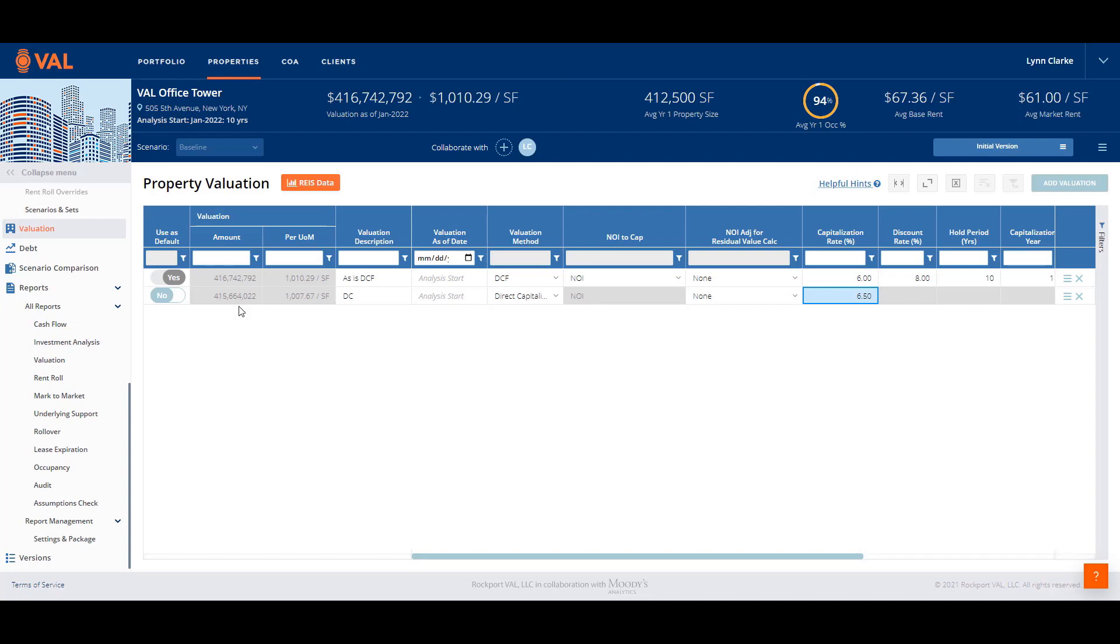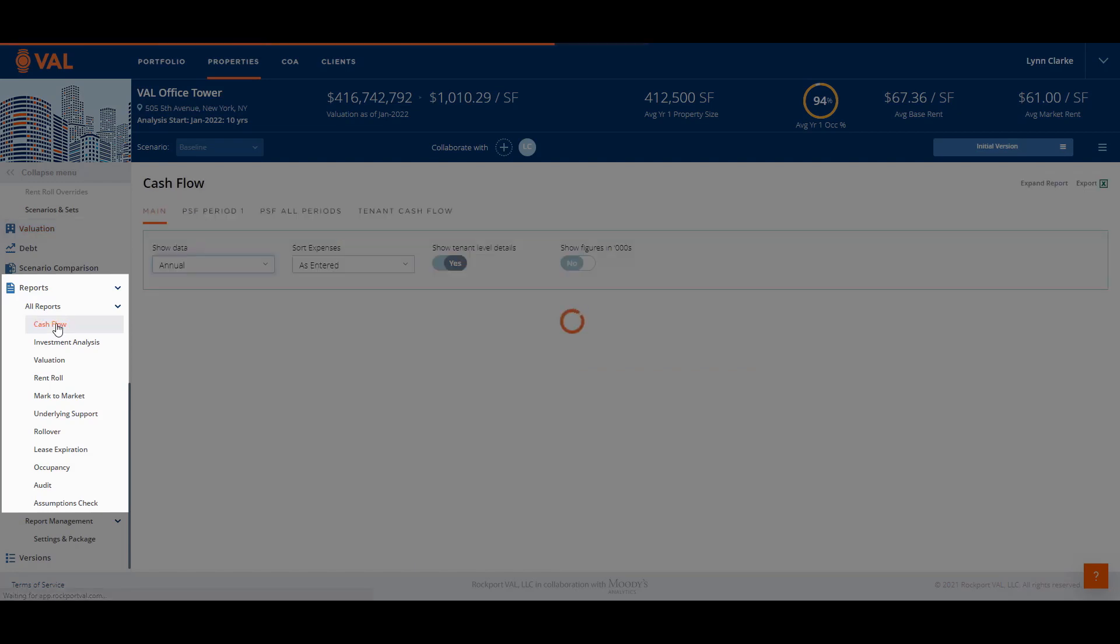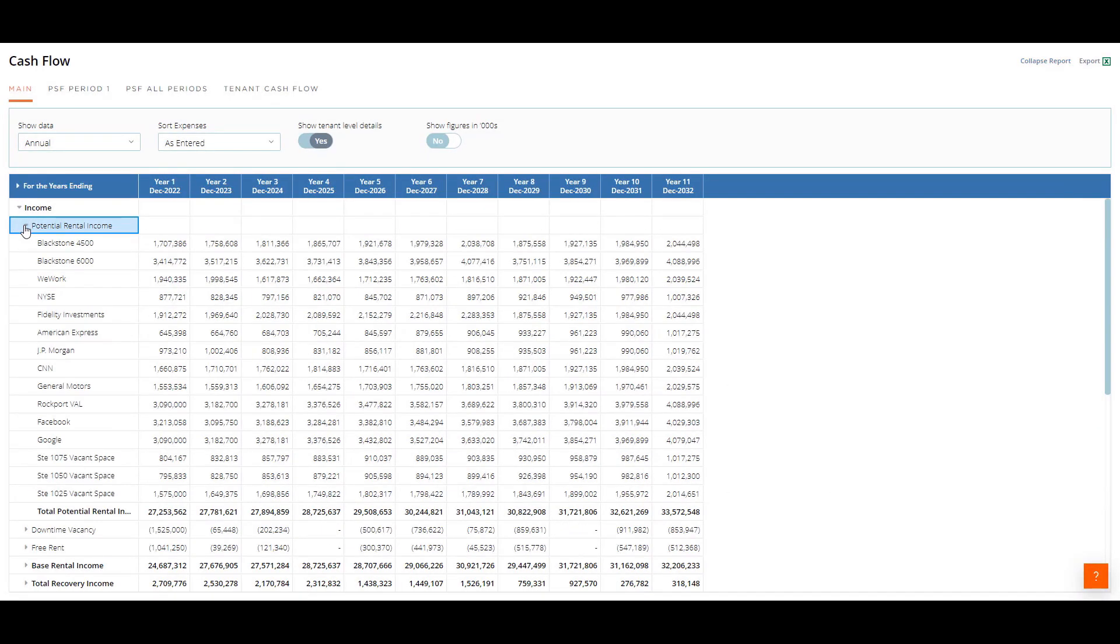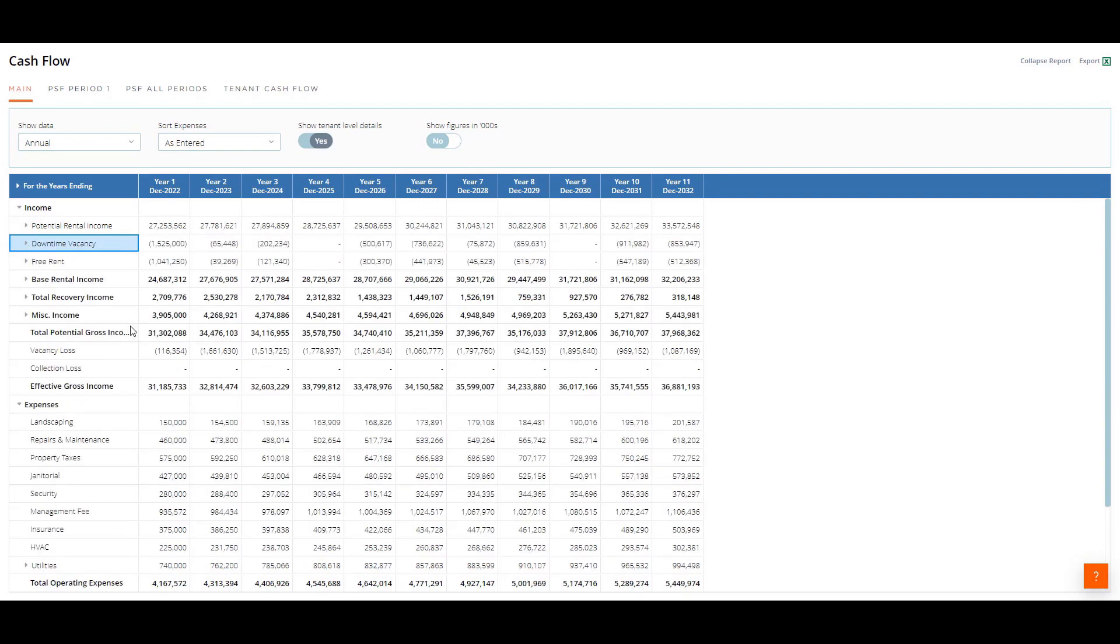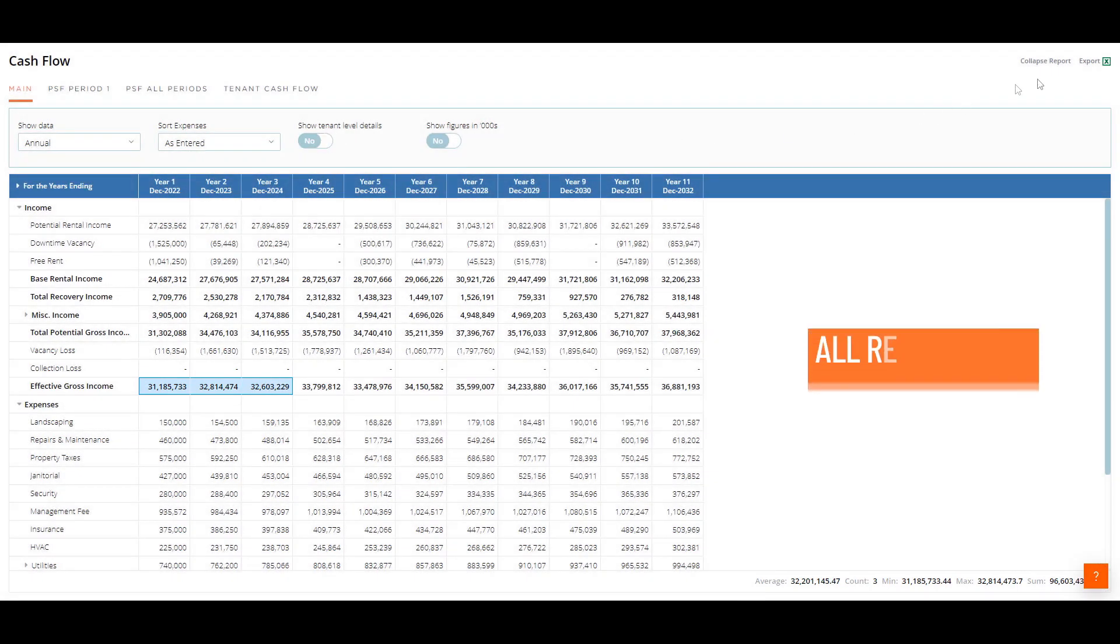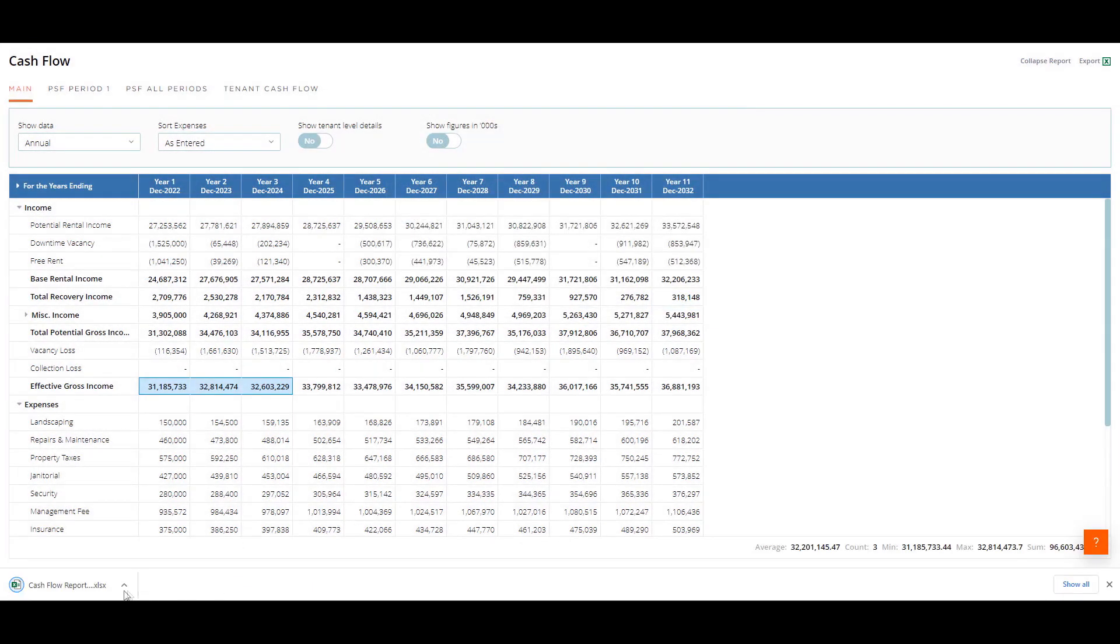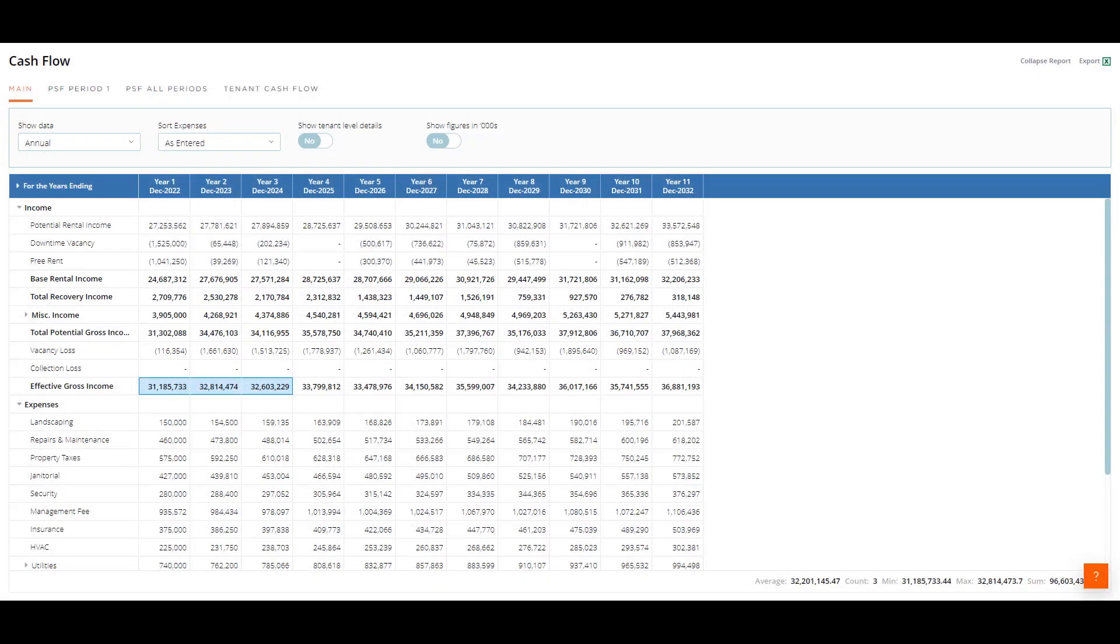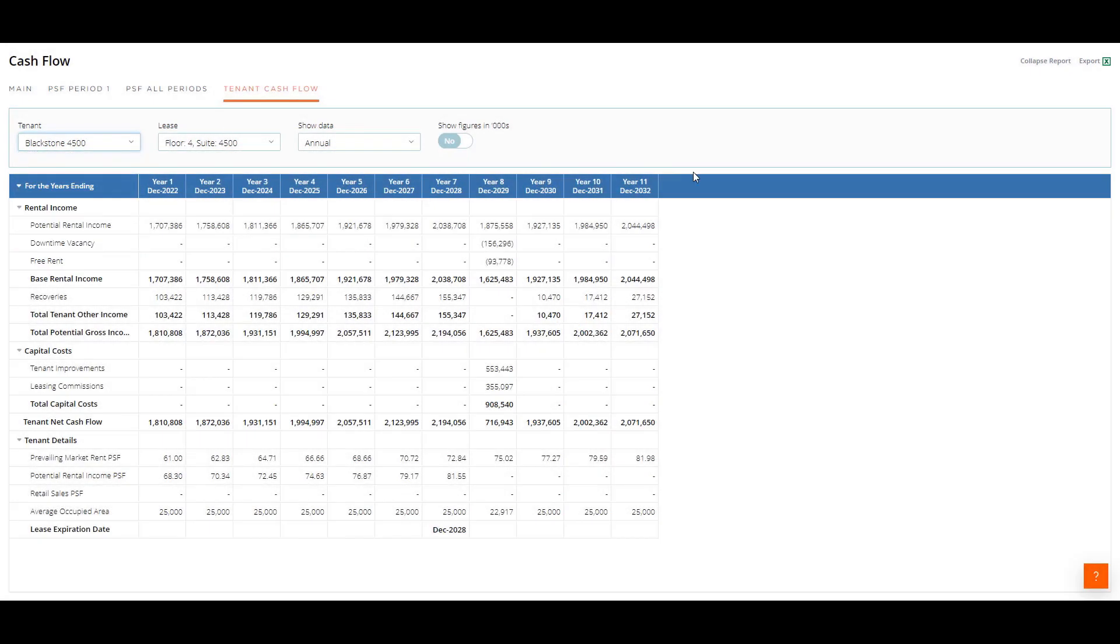There are over 80 reports available in VAL. We will go through a few of the key reports. The cash flow report displays the revenue and expenses. There is drill down capabilities on this report to display the tenant level data of each line item. In addition, you can quickly view results of selected cells on the status bar located at the bottom of the screen. All reports can be exported to Excel by clicking on the Excel icon on the top right hand corner of the screen. Click on the tenant cash flow tab to view the individual tenant cash flow report of any tenant by selecting from the drop down menu.